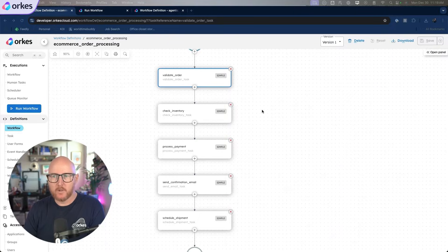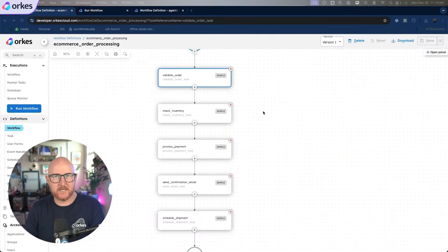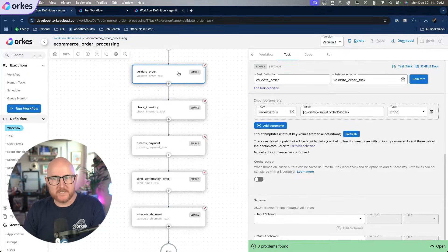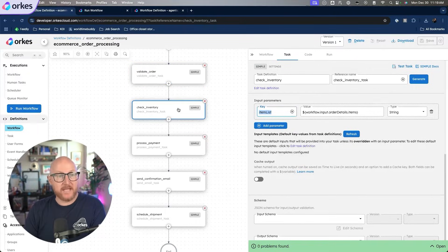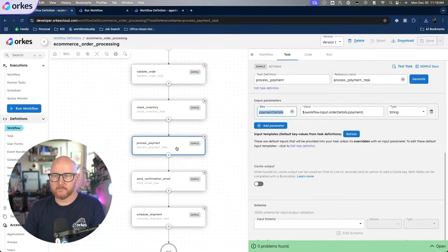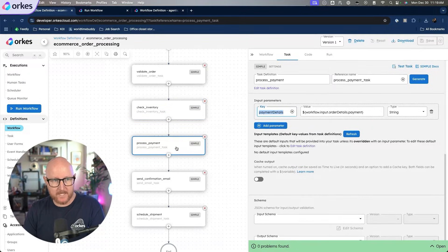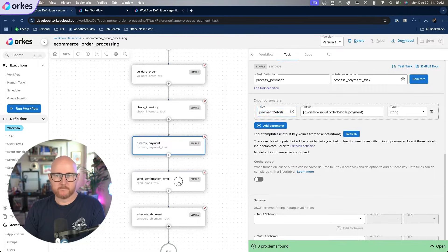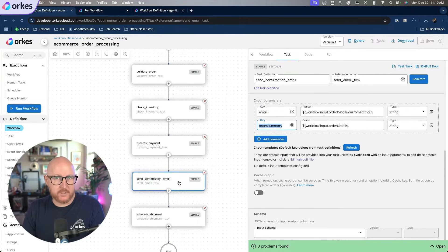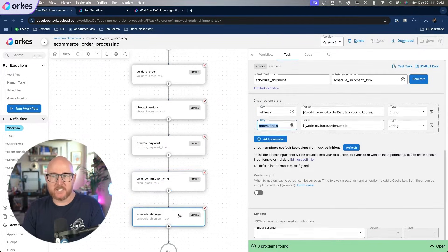In this first workflow, we're going to orchestrate the key steps involved in processing an e-commerce order, such as validating the order details to ensure completeness, checking inventory availability for the items in the order, processing the payment through a payment gateway, sending an order confirmation email to the customer, and finally scheduling the shipment with a logistics provider.